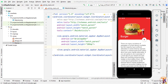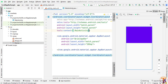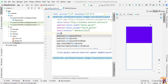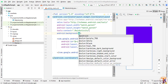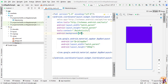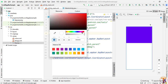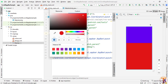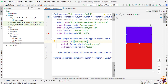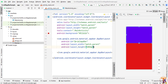Now we have to choose the background color. I will select a custom color — type FFF and choose our color. Here I will select a color, and we have to set the same color inside the AppBarLayout.